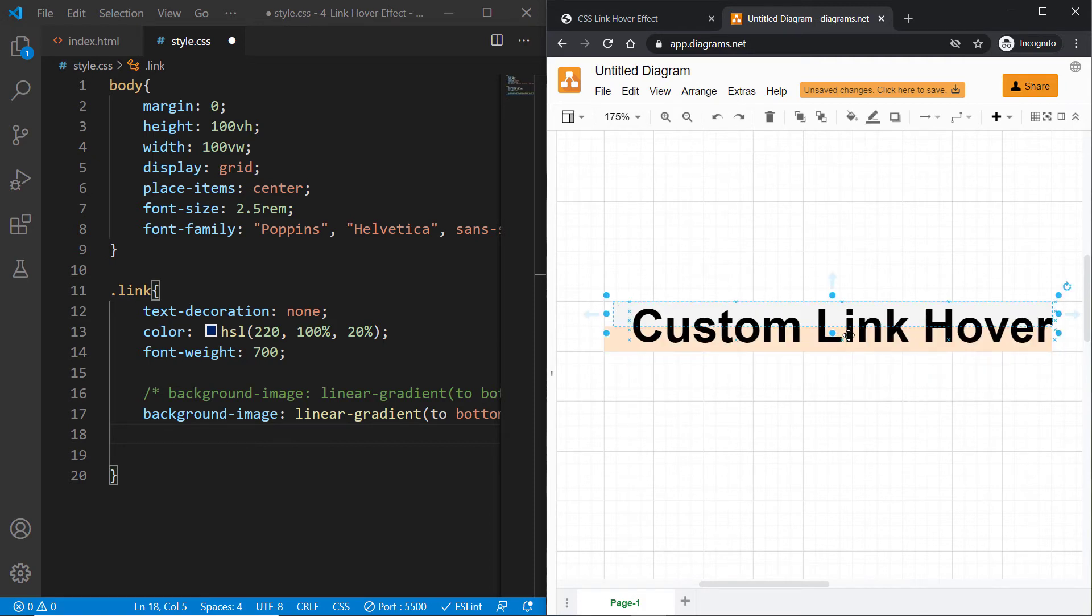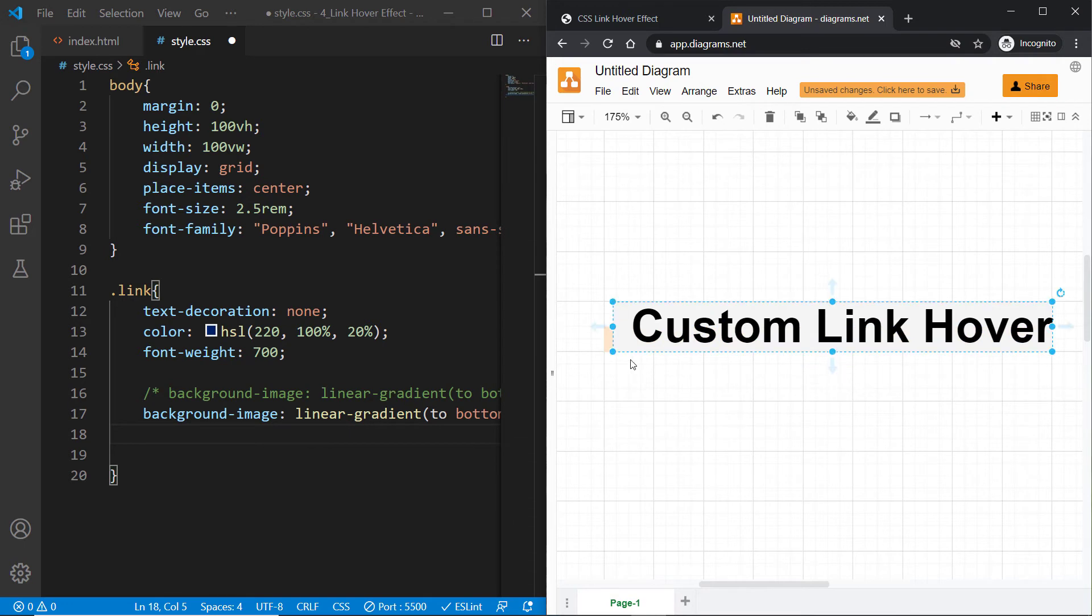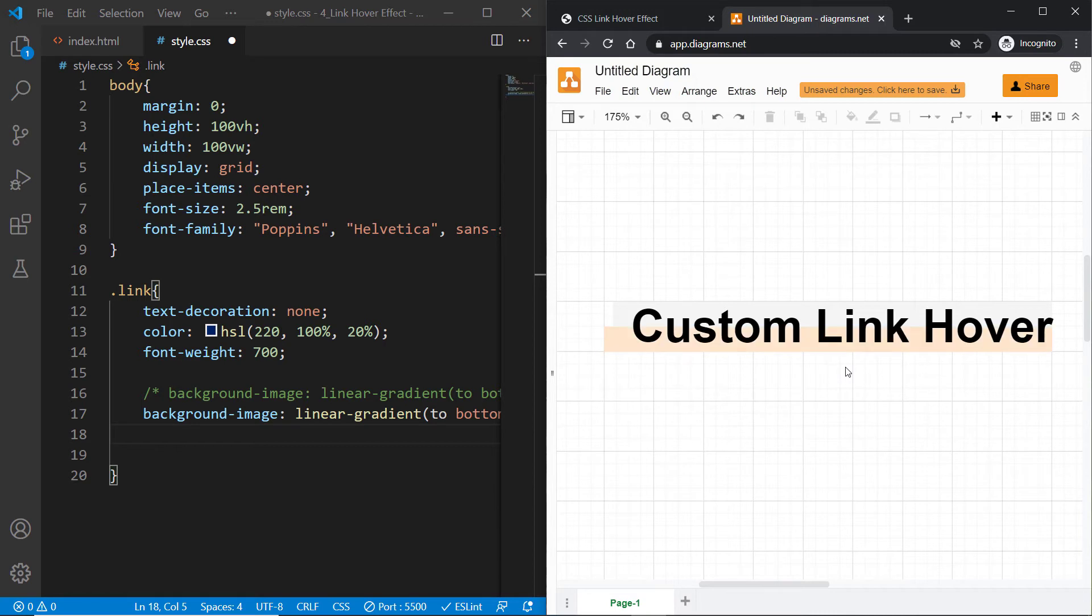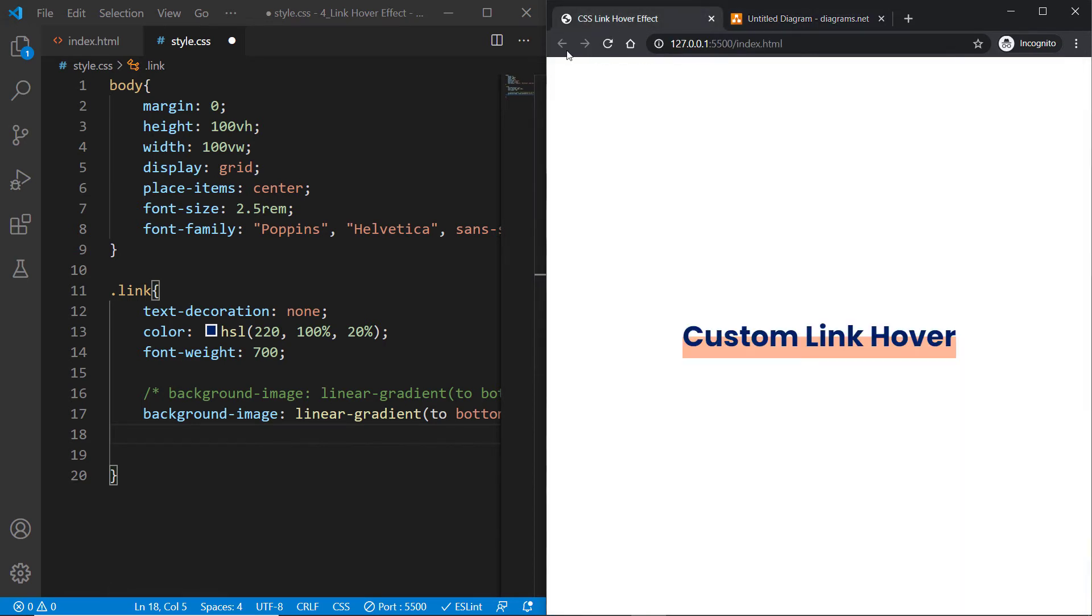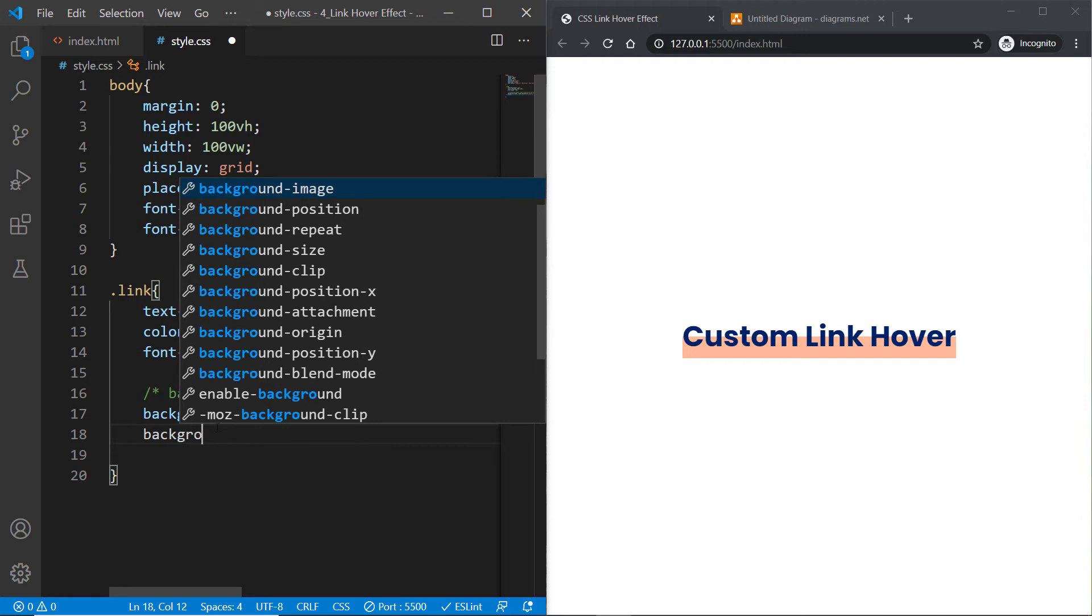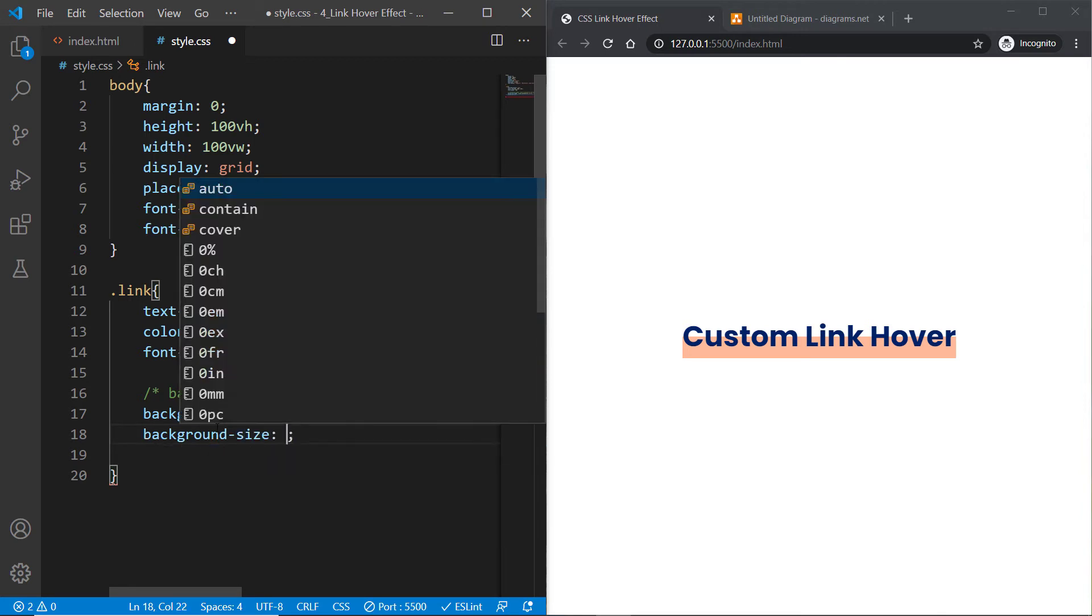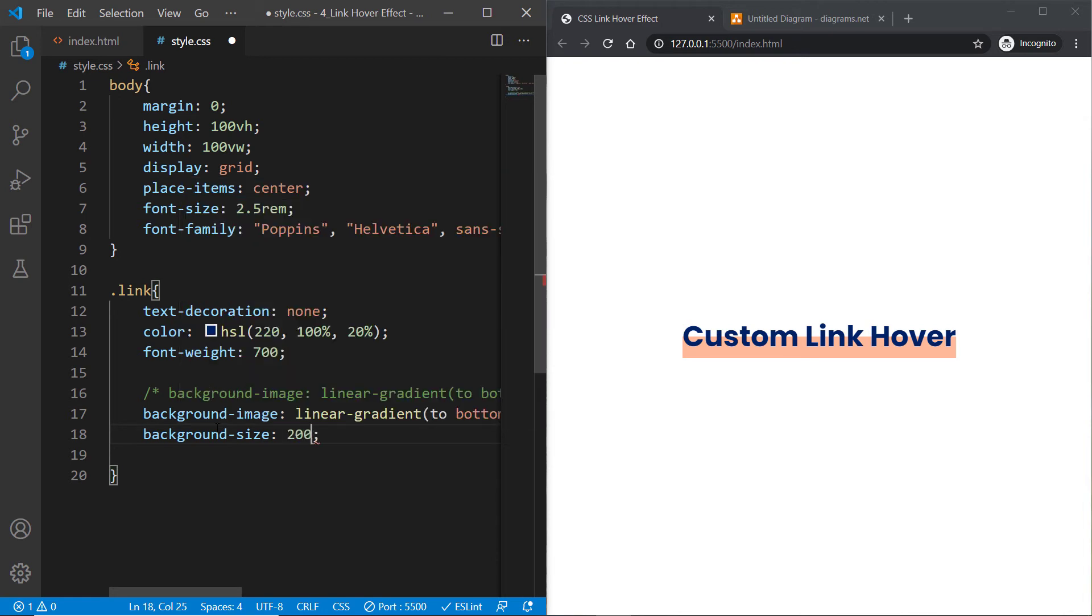To do that, go to the link class and say background-size and specify it a size of 200%. Now you'll see that only the transparent part is visible and you cannot see the solid color.